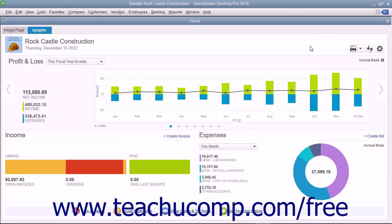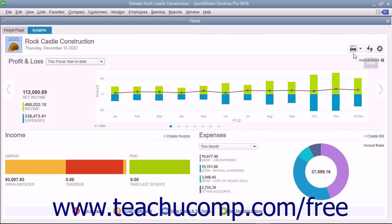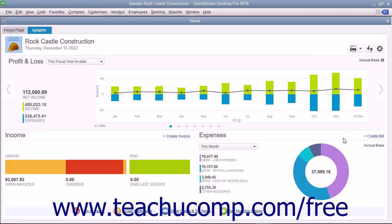To refresh the data in the Insights tab, click the Refresh button in the upper right corner to ensure it displays the most up-to-date information. To select which graphs appear in the upper portion of the tab, click the Customize button in the upper right corner and then click the graphs you want to see to mark them with a check mark. You must select at least one graph in the drop-down menu to display. Then click the OK button to apply your changes, or click the Cancel button to cancel. The selected graphs appear in the large column and bar chart section of the Insights tab.